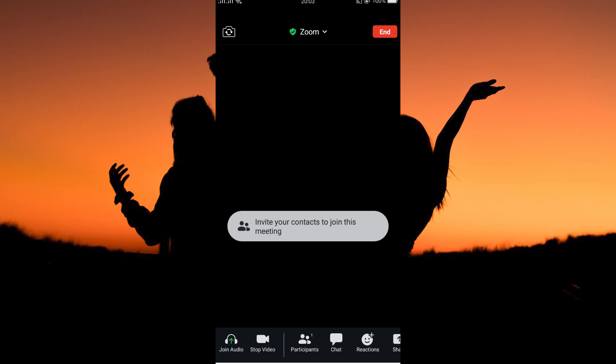To turn off the camera, tap stop video at the bottom of your screen. The camera will immediately be turned off. And that is how to turn off camera on Zoom meetings.